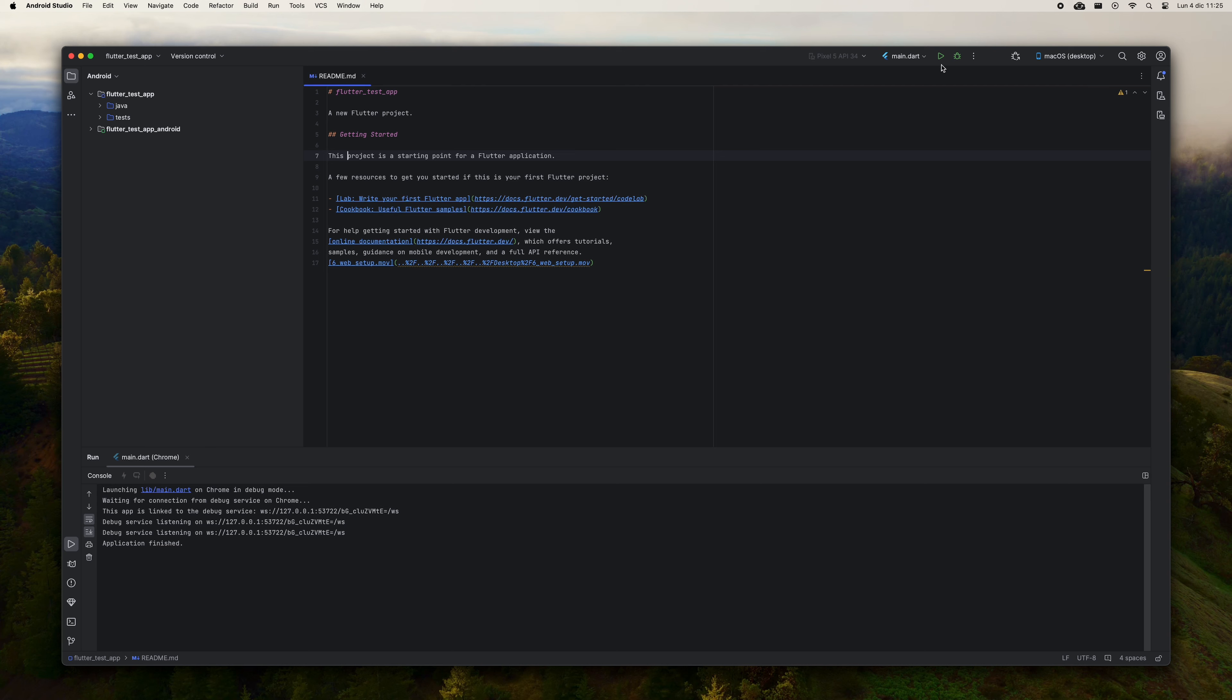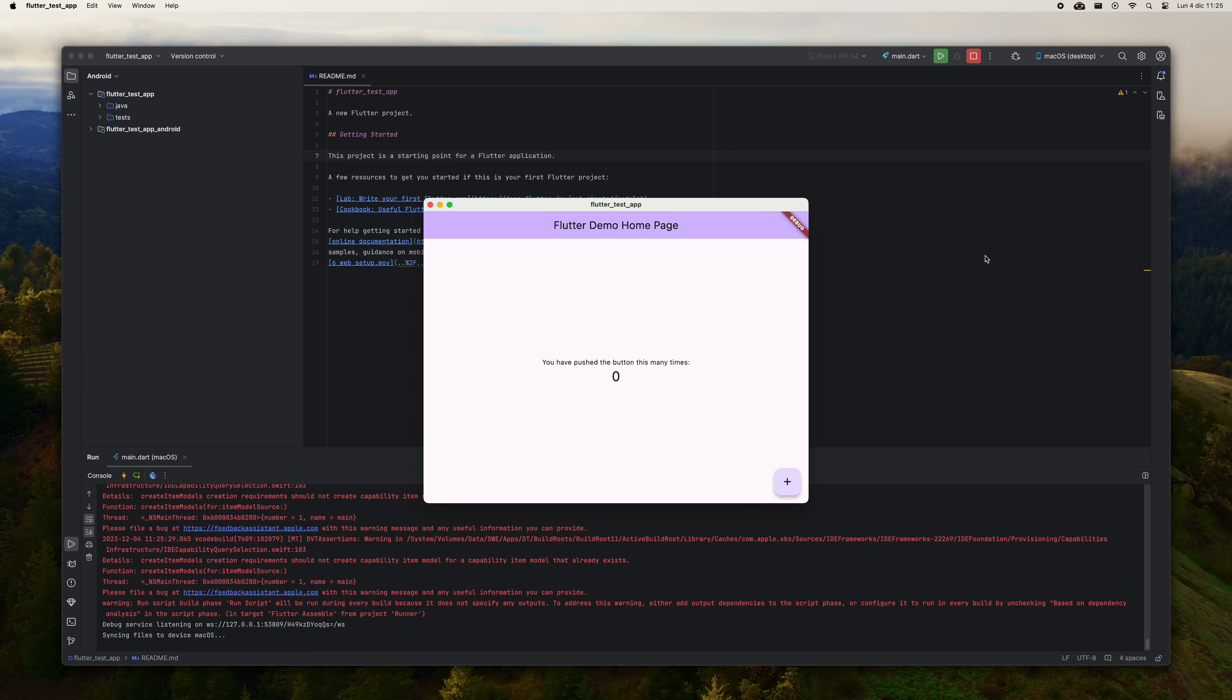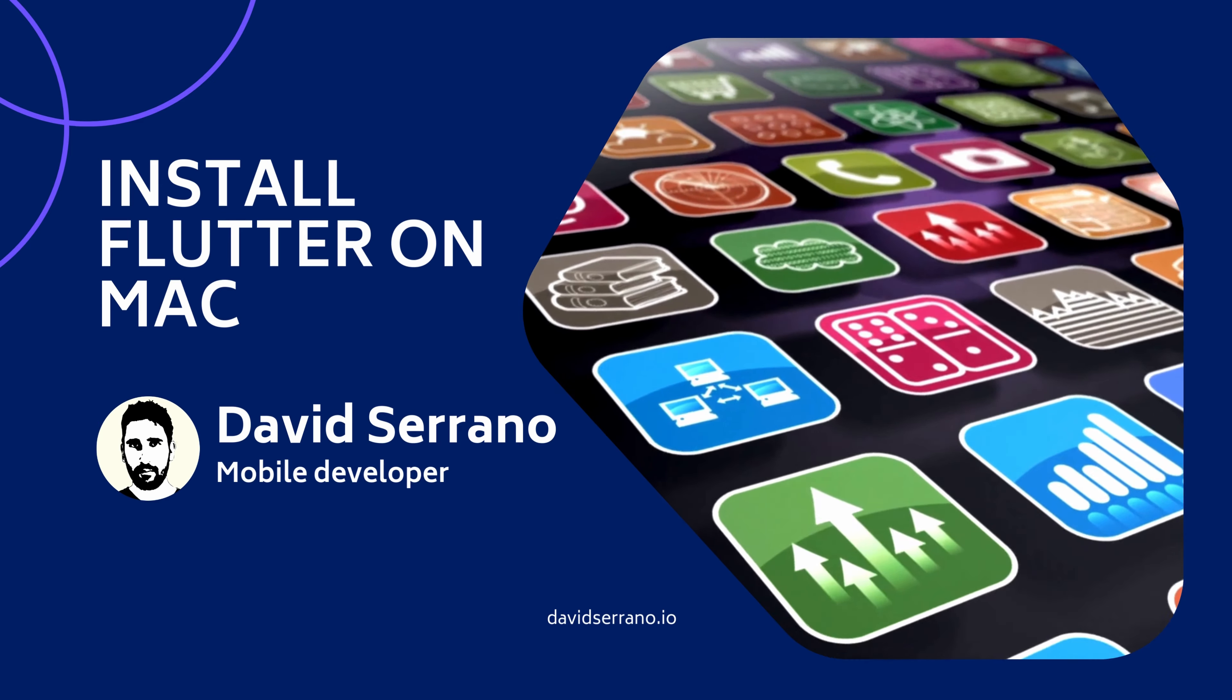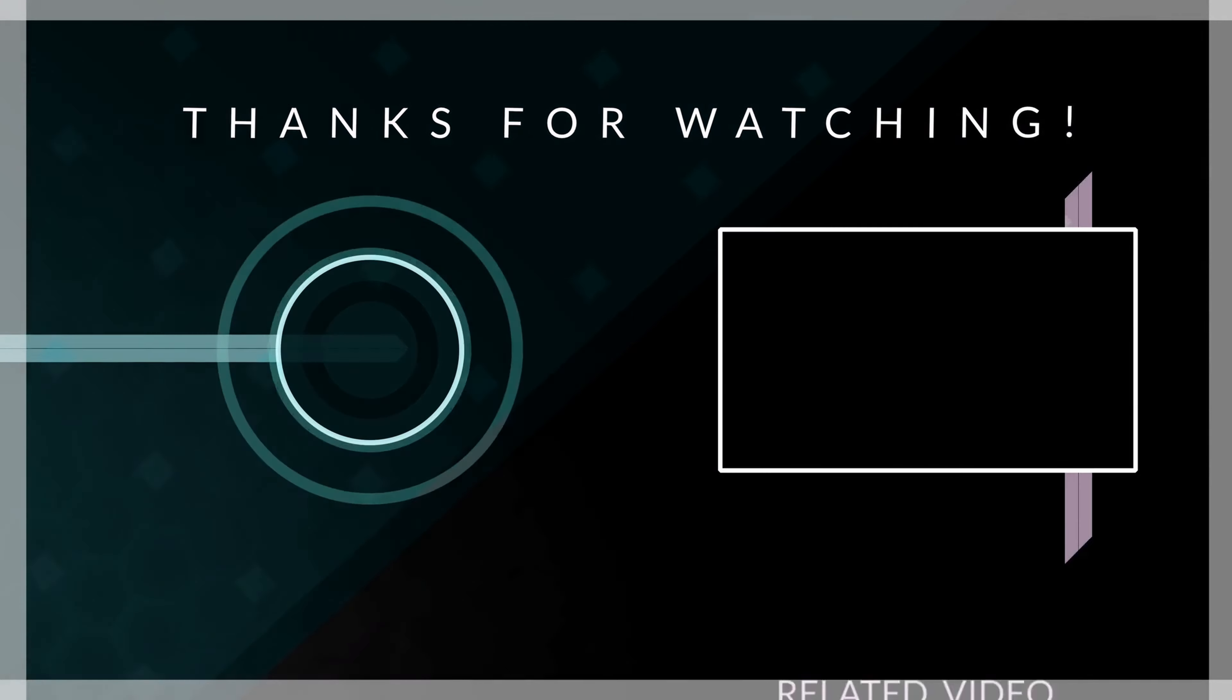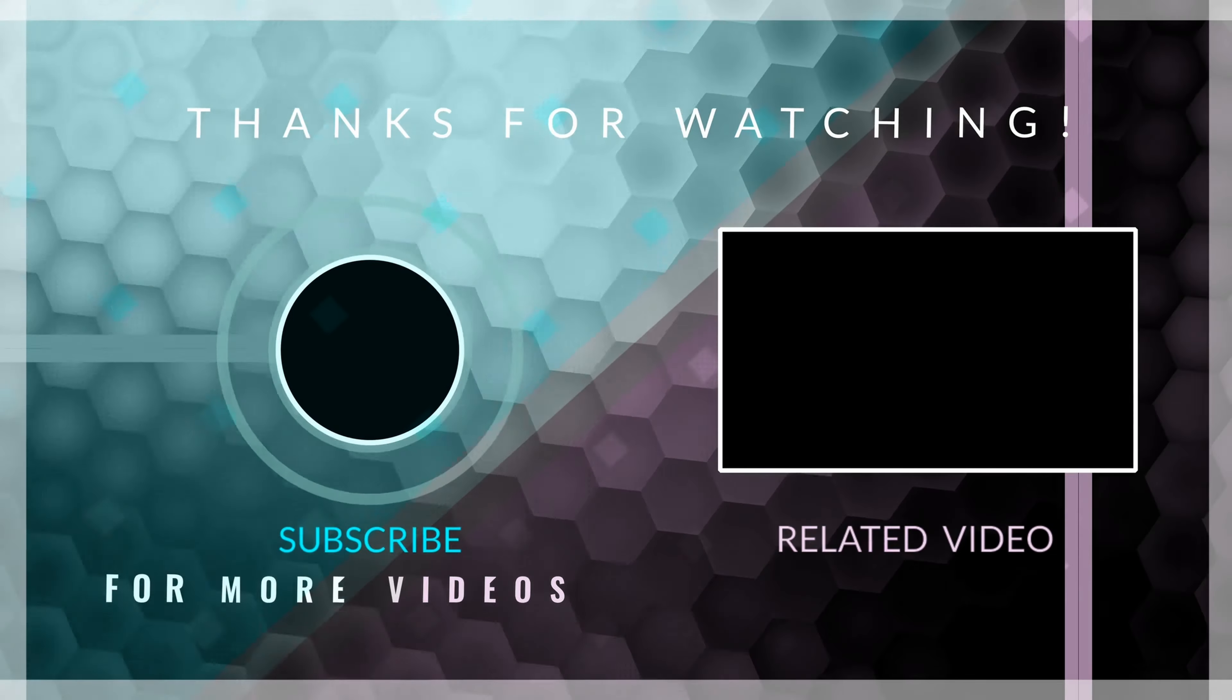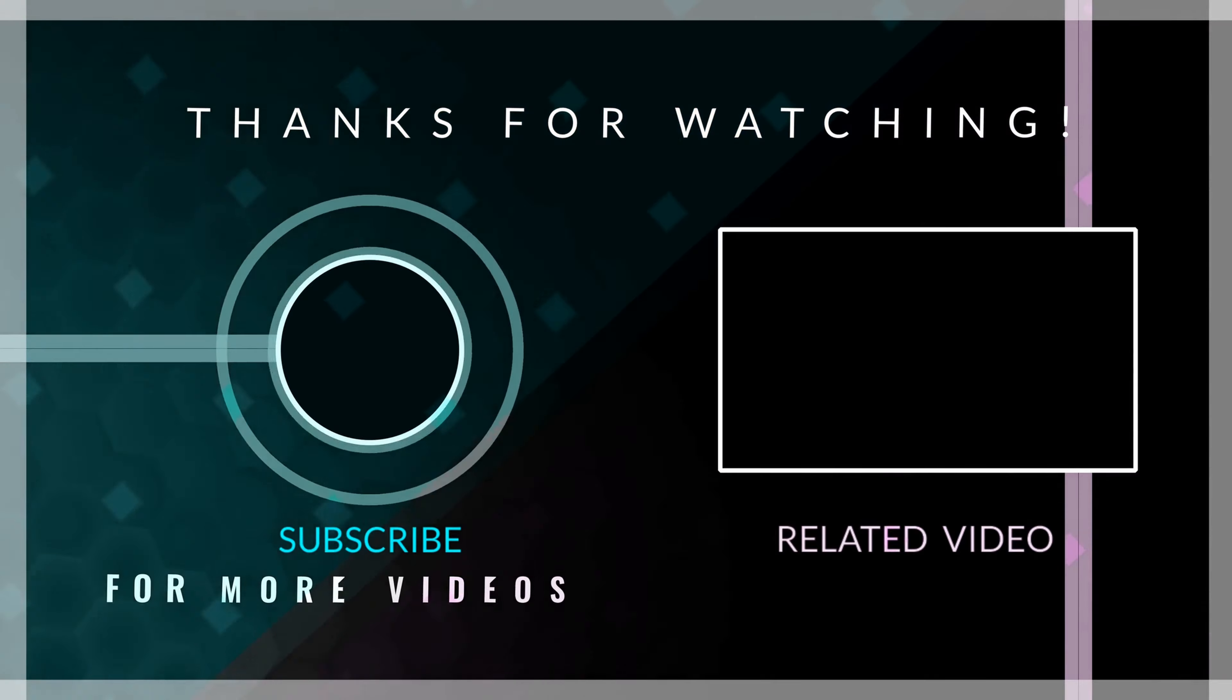For this last step, you are going to make sure that you can run the app as a desktop application on your Mac. You've already set up Xcode with everything you need, so go to Android Studio and select macOS Desktop as the development target, then press the Run button. You should see the test application running like a desktop application.